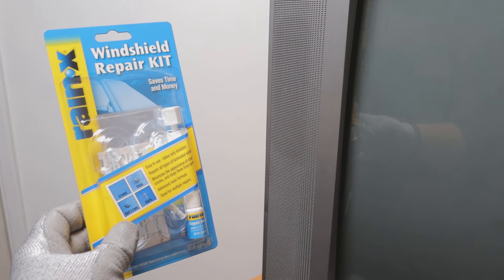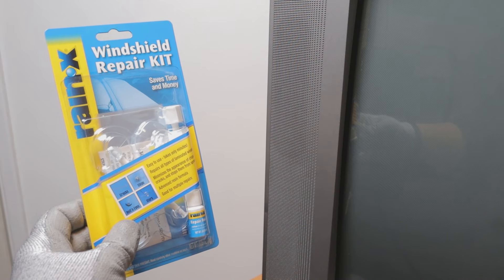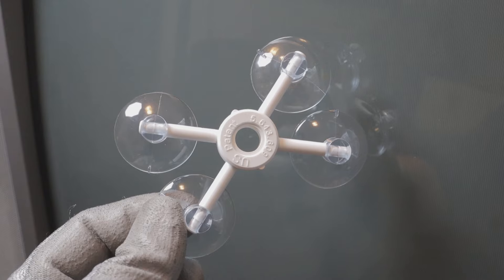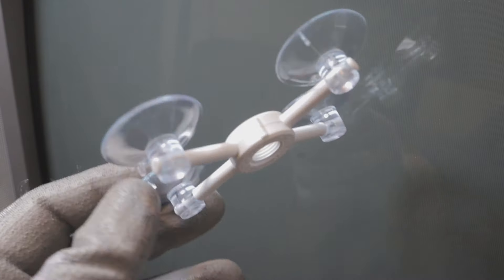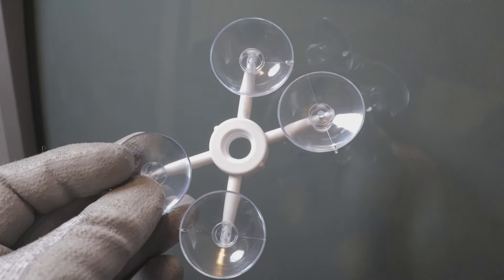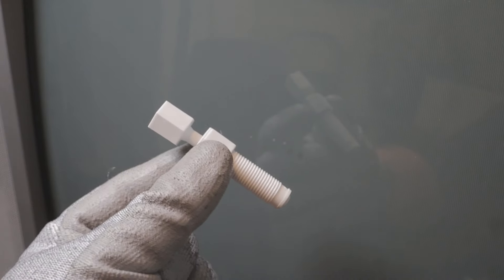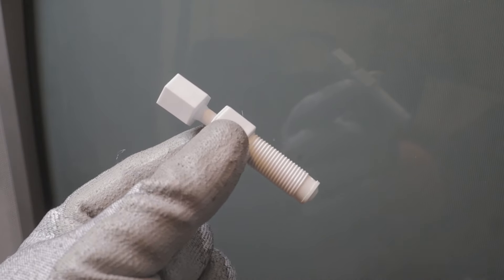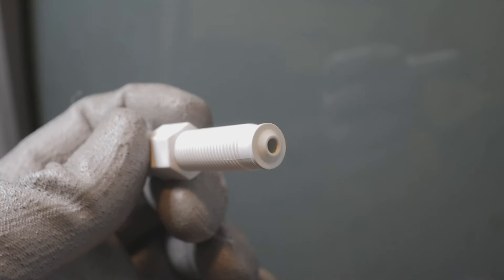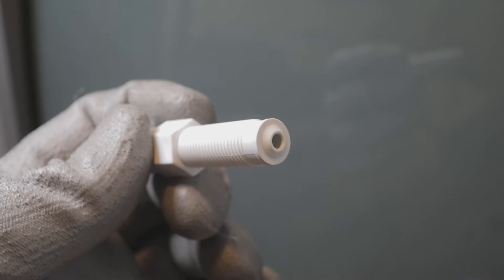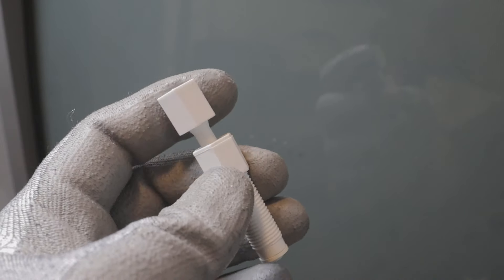I got mine off Amazon. It's by Rain-X. What's in the box? This is the suction cup and base, resin chamber, and pressure driver. Both of these items make up the repair device.